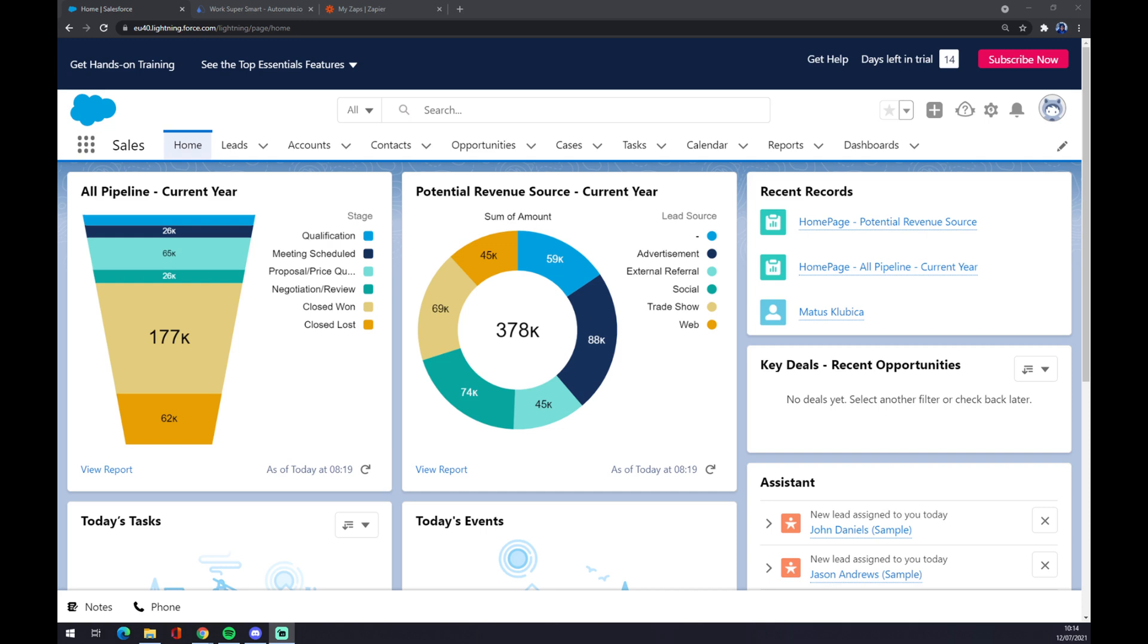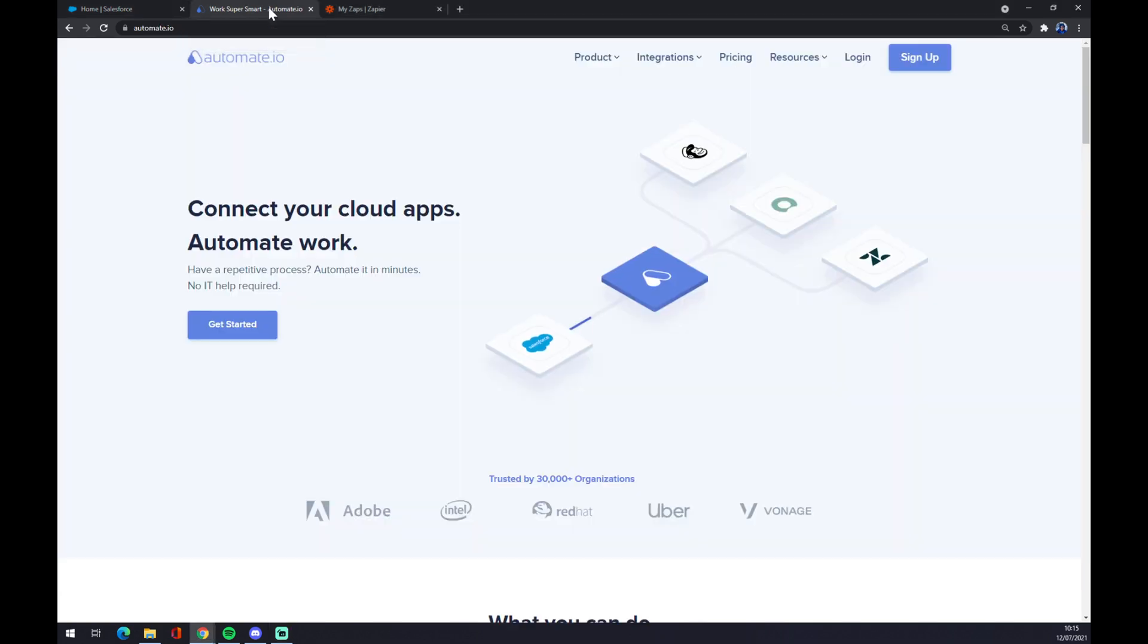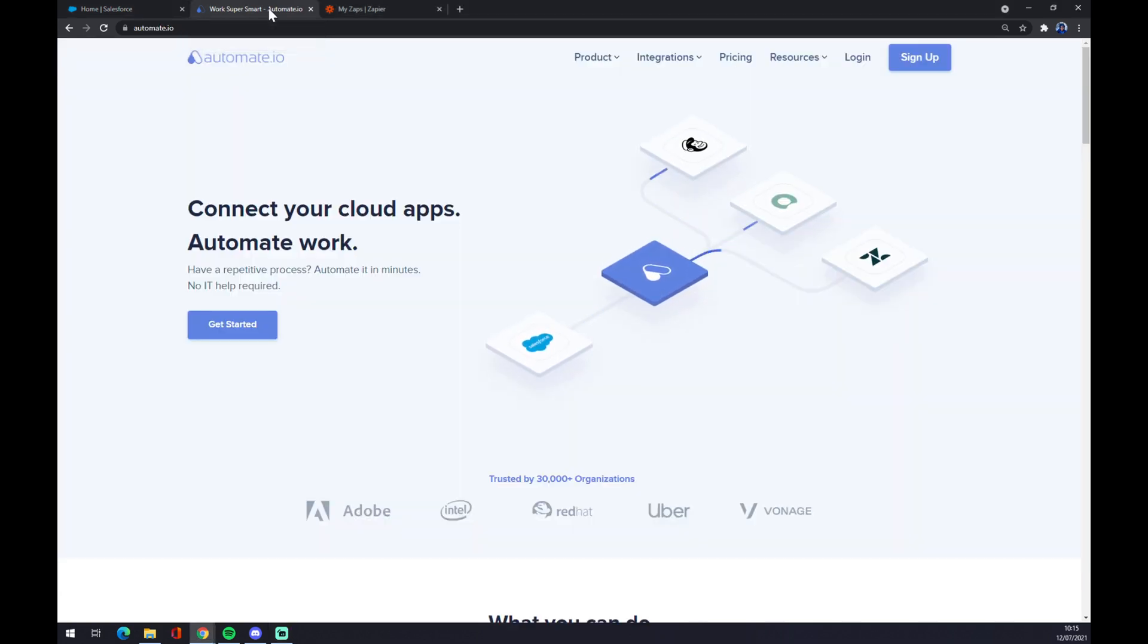So how we're going to make this integration quite fast and without any problems, we can use automate.io. I will leave the link in the description underneath this video.